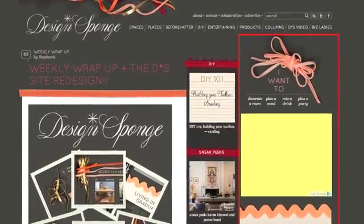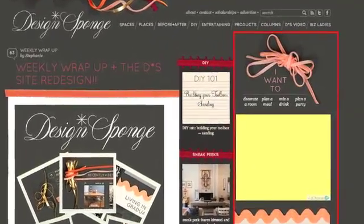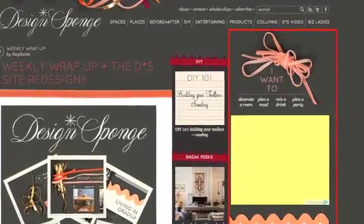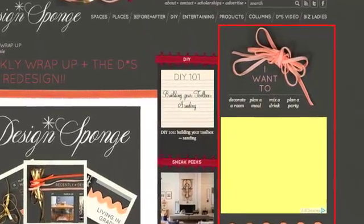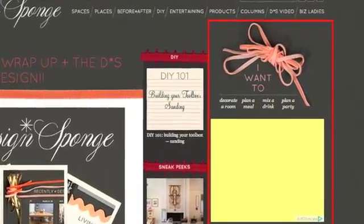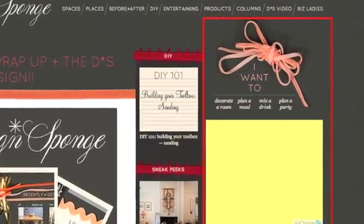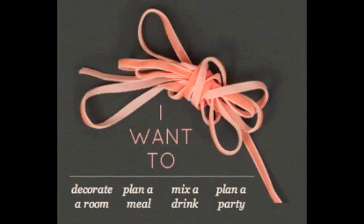The right-hand column on Design Sponge used to be reserved just for ads, but now we've put special content units here that will highlight some of our favorite posts and help you navigate the site better. The 'I want to' unit at the top right-hand side of the site will help you get some quick links if you're looking to do something very specific, like decorate a room or plan a party.